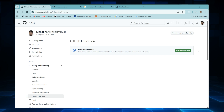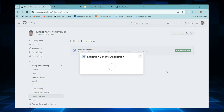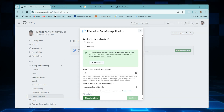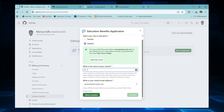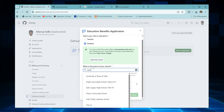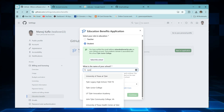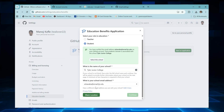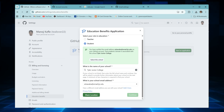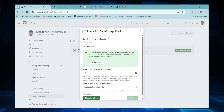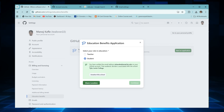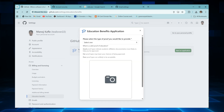Step 1: select your academic status. It will ask you, 'Are you a student?' — choose 'Yes, I am a student.' Step 2: enter your school name. Type the name of your college or university. Make sure the spelling is correct — GitHub has an internal database, and if the name matches exactly, approval becomes easier.